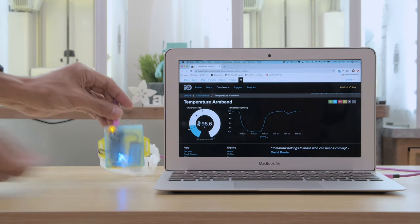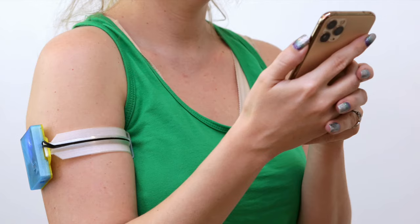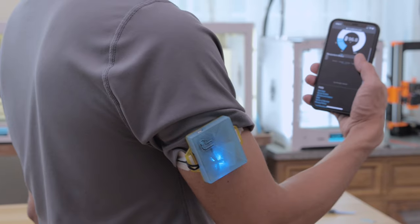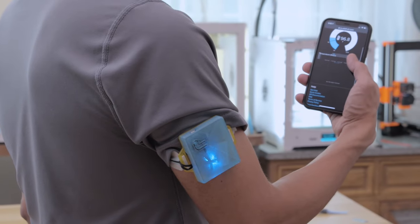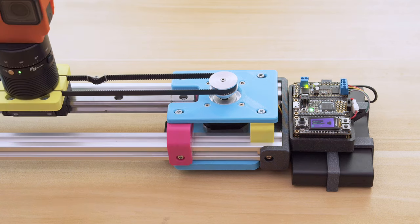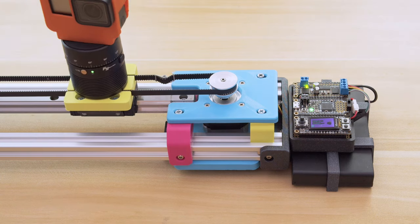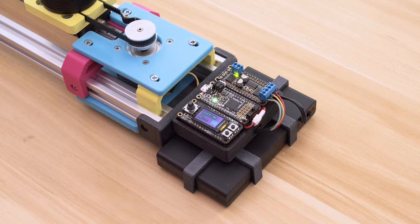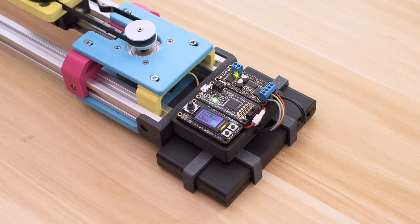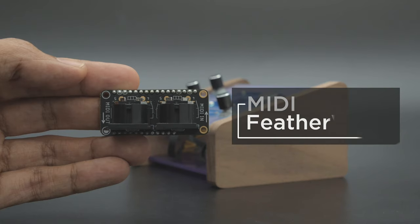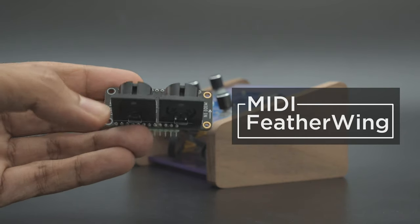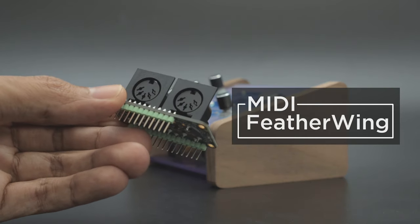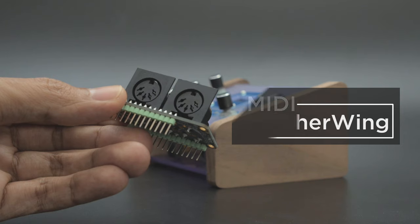You can also data log sensors and activities like this wearable armband monitor. Drive stepper motors to create CNC projects like a motorized camera slider with an onboard screen. Get creative with the MIDI Feather Wing and make musical projects like a custom MIDI instrument.